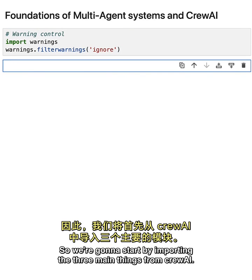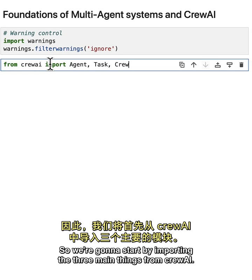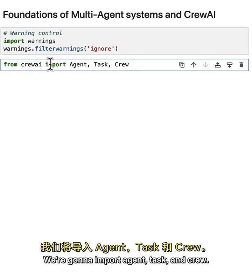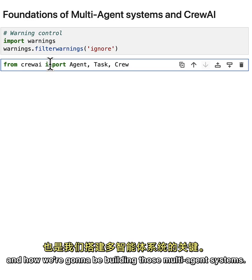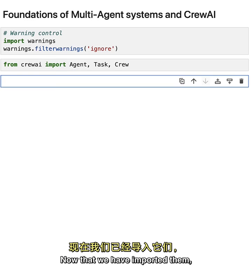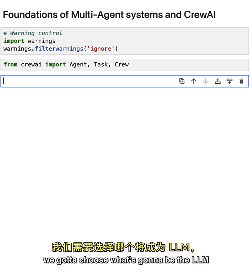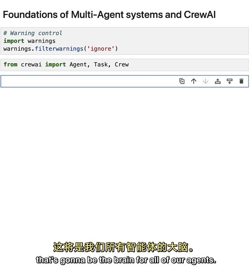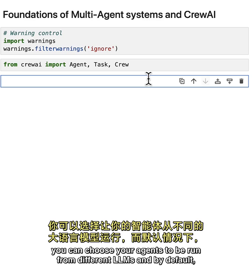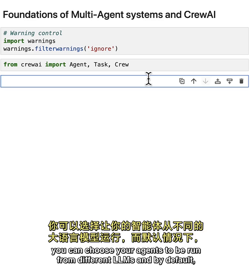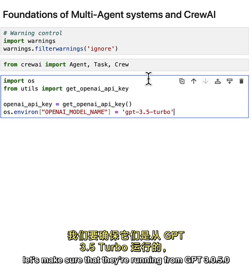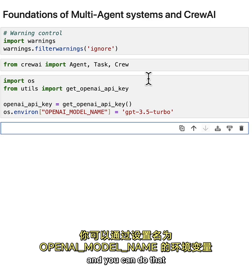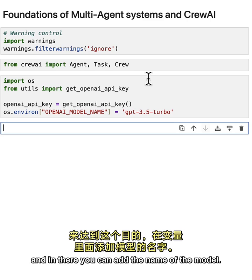We're going to start by importing the three main things from CrewAI: Agent, Task, and Crew. Those three classes are the main important part of CrewAI and how we're going to build multi-agent systems. Now we need to choose the LLM that will be the brain for all of our agents. In CrewAI you can choose different LLMs per agent, and by default they all run from GPT-4, but let's make sure they're running from GPT-3.5 Turbo by setting an environment variable called OPENAI_MODEL_NAME.